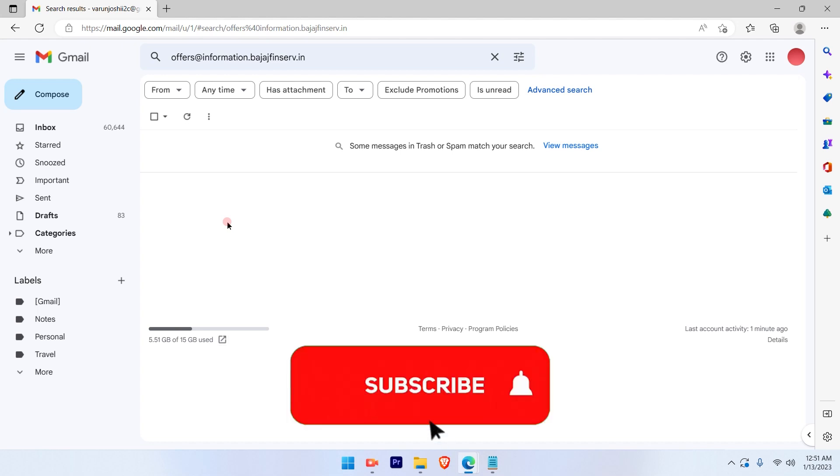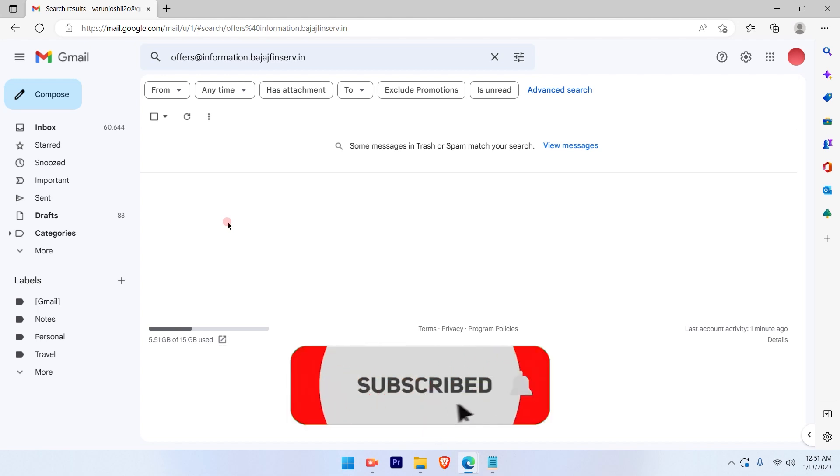I hope this video was informative. Please subscribe to our channel and press the bell icon for more such videos. Thank you.